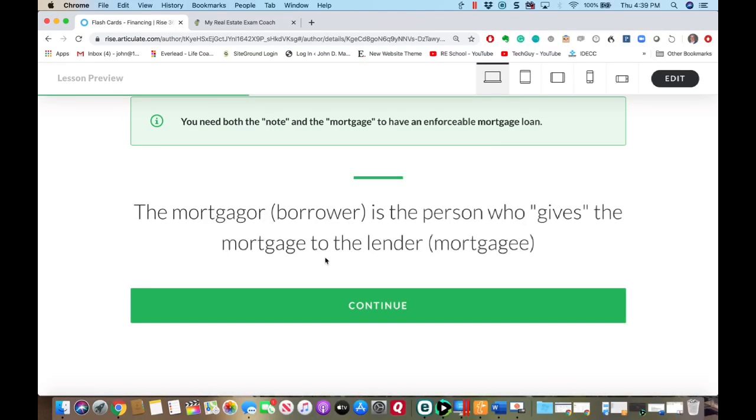When you sign the mortgage, you're actually giving it to the lender, saying thanks for the money — here's your mortgage, here's your security. Remember the mortgage is the security instrument. They will word it that way on the exam and you just need to know that.